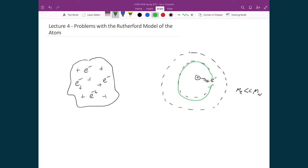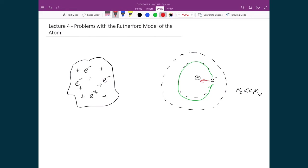The problem with this, though, is that as something is traveling in a circle, that means there is acceleration happening, because there has to be a net unbalanced force which points to the center of the atom. And this is typically called the centripetal force.